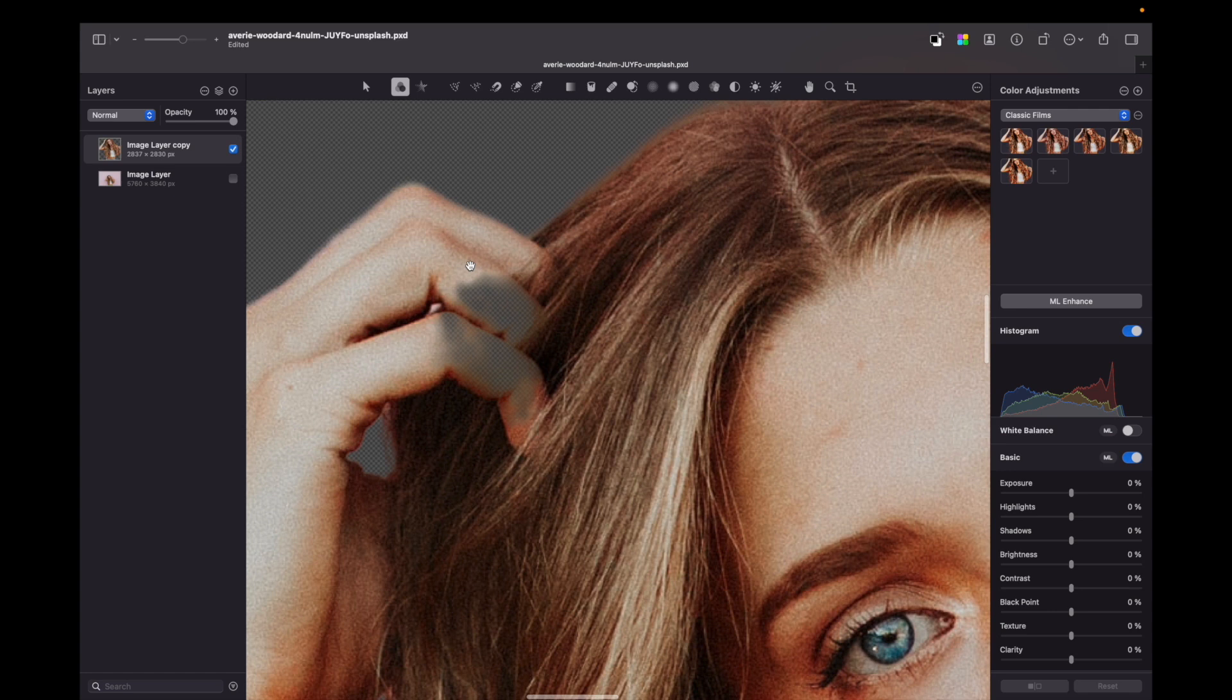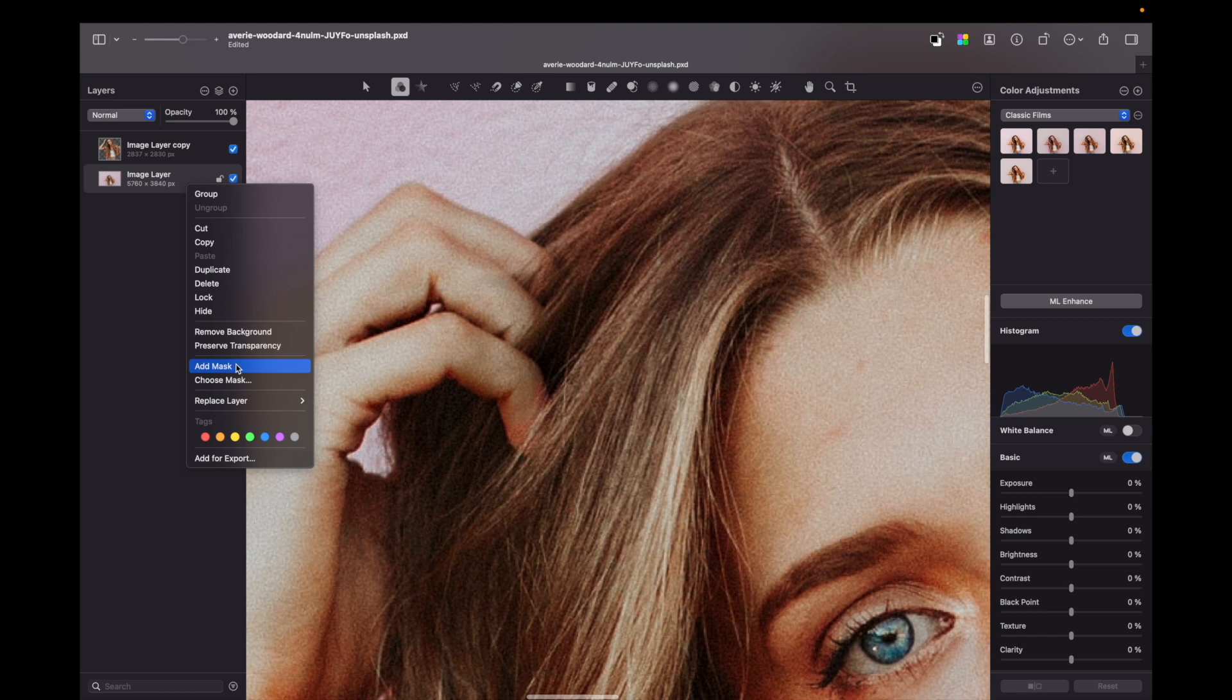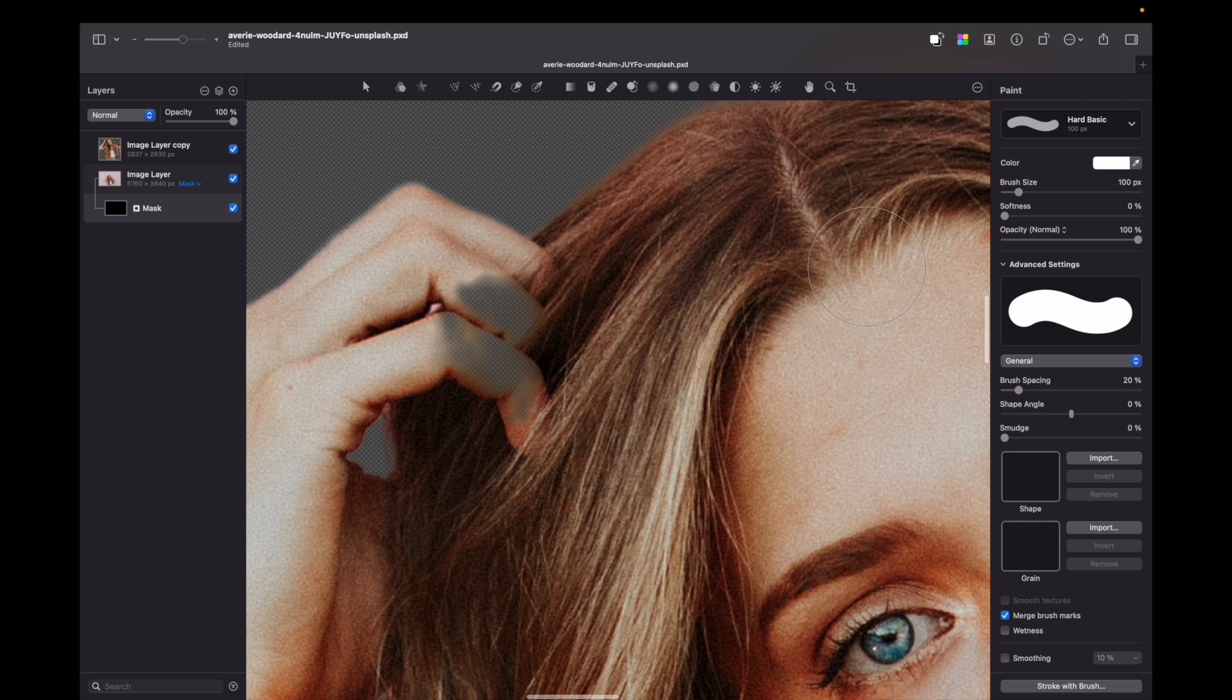So I add a mask by holding the option key. Now I press B for brush and change brush color to white and now I can start painting over missing parts.